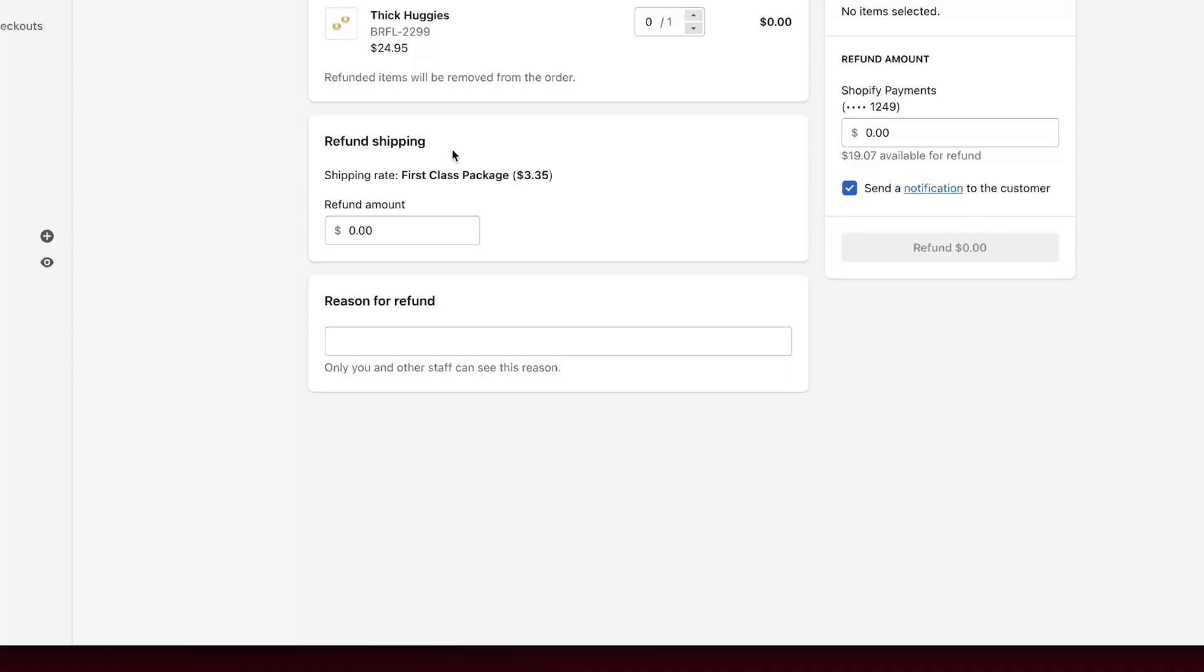when you come in here, as you can see, this is a refund page. It's a little bit cut off the top, but basically you would go to the order. You can click refund at the top of the page. It's going to bring you to a page that looks like this. You're going to say how many items they're returning.